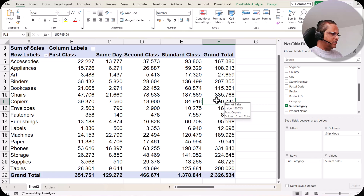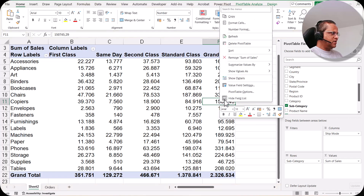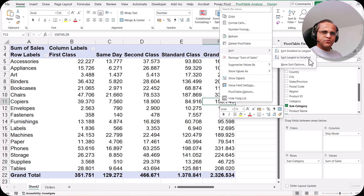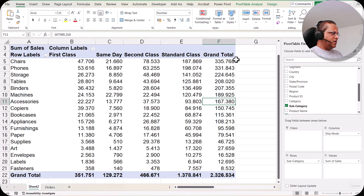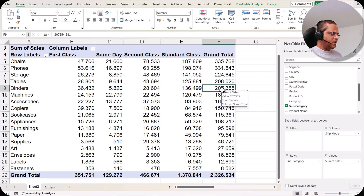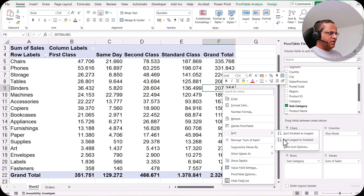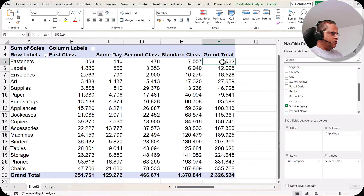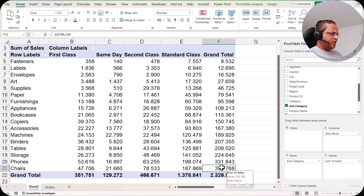In the grand total column, select any one random value and right-click. You'll see the 'Sort' option with two choices: sort smallest to largest, or sort largest to smallest. Selecting largest to smallest shows that chairs has the highest sum of sales while fasteners has the lowest. You can repeat this anytime — click a value in the grand total, right-click, and sort either largest to smallest or smallest to largest.